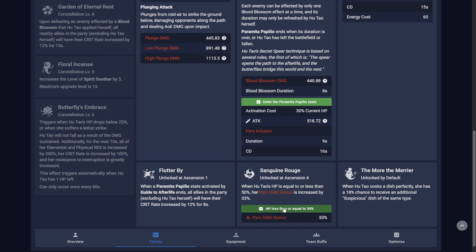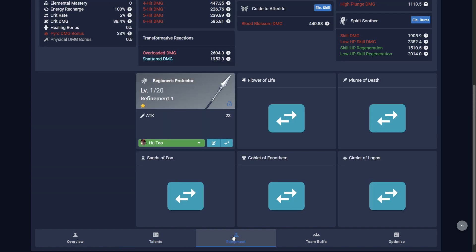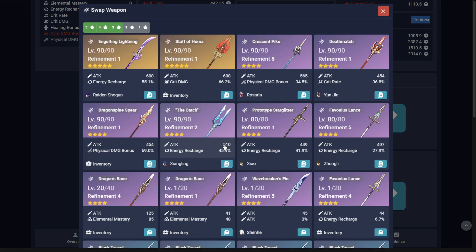Now you must equip a weapon, since new characters will come with an unleveled 1-star weapon just like in-game. You can change this by going to the Equipment tab, then the Swap Weapon button. I'm going to choose the Staff of Homa for this example.